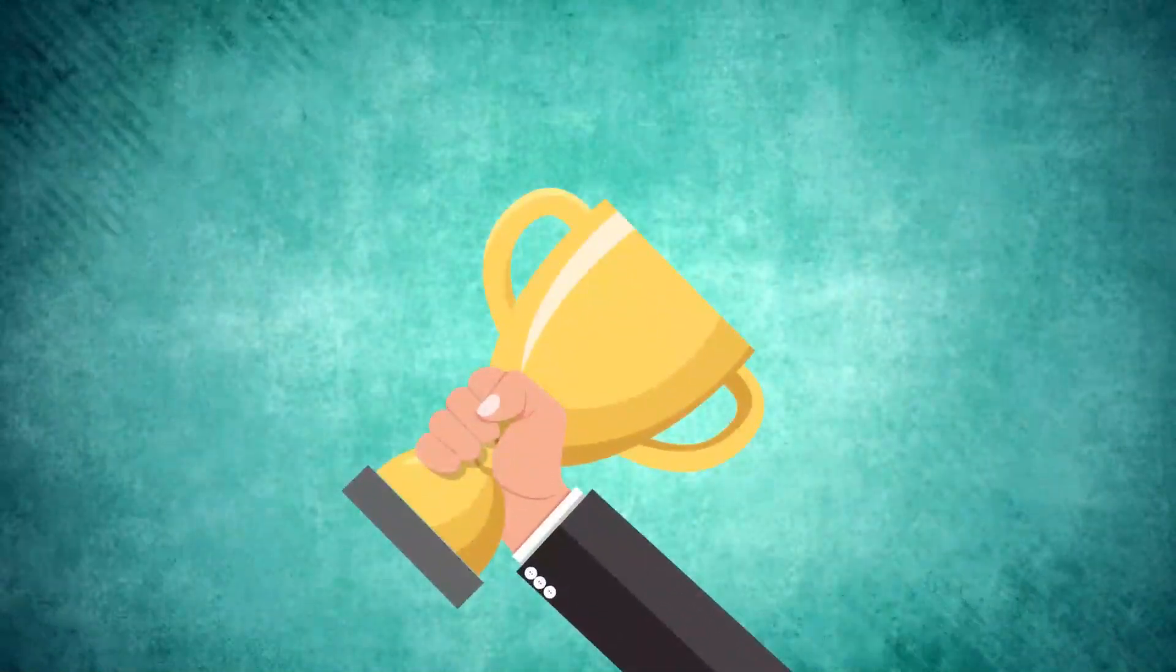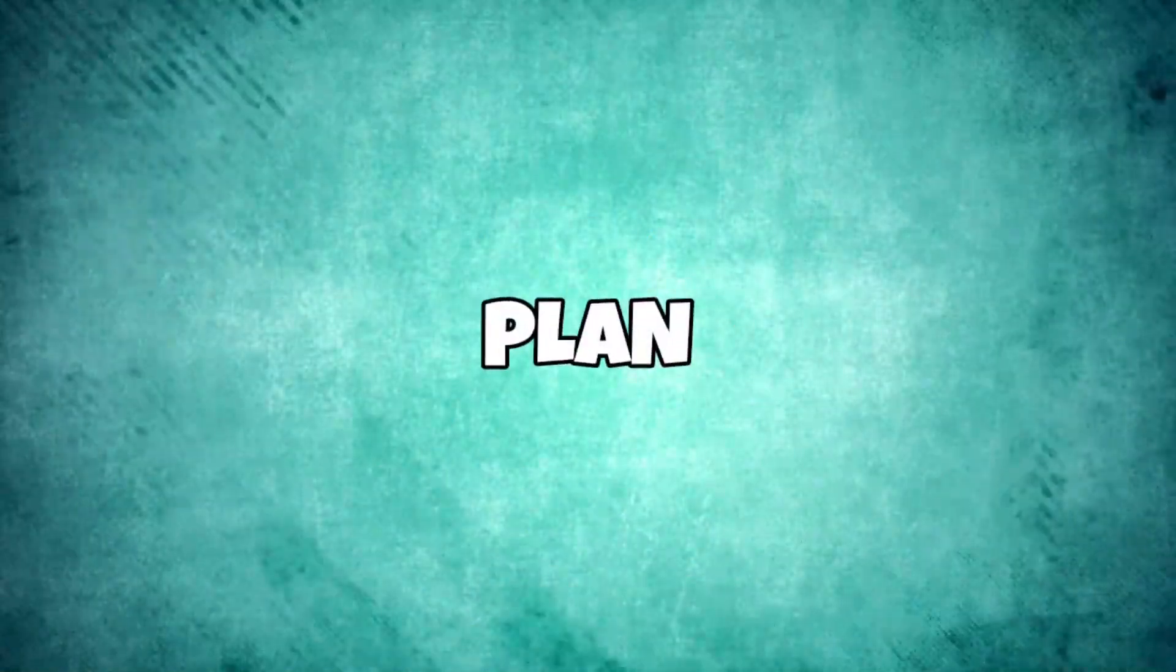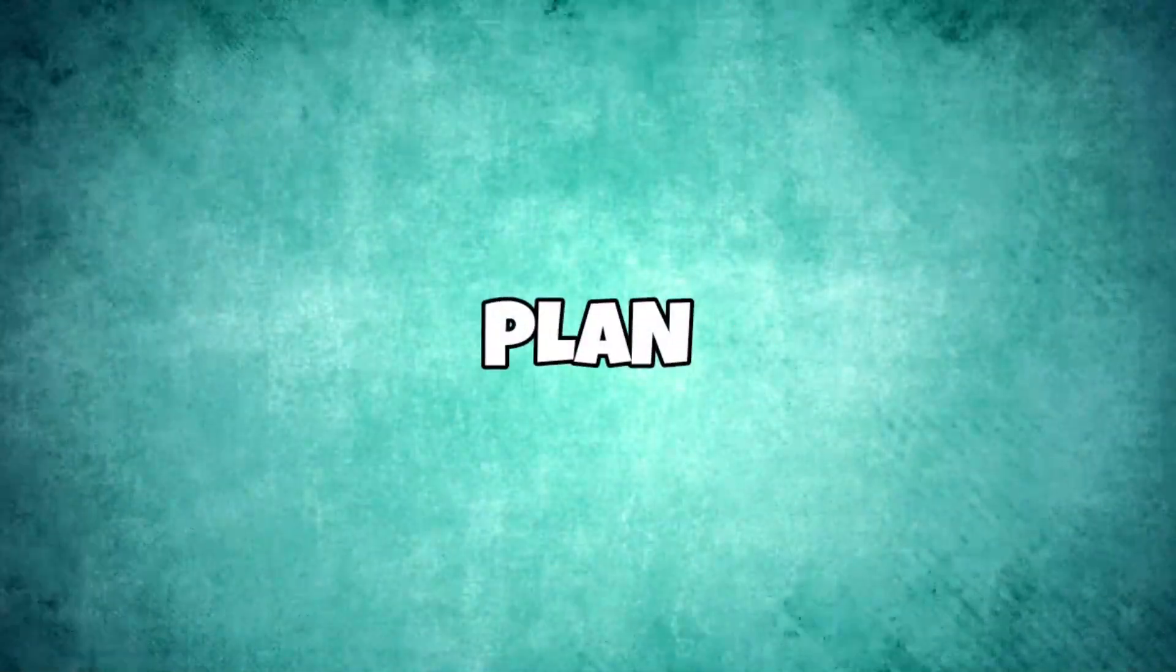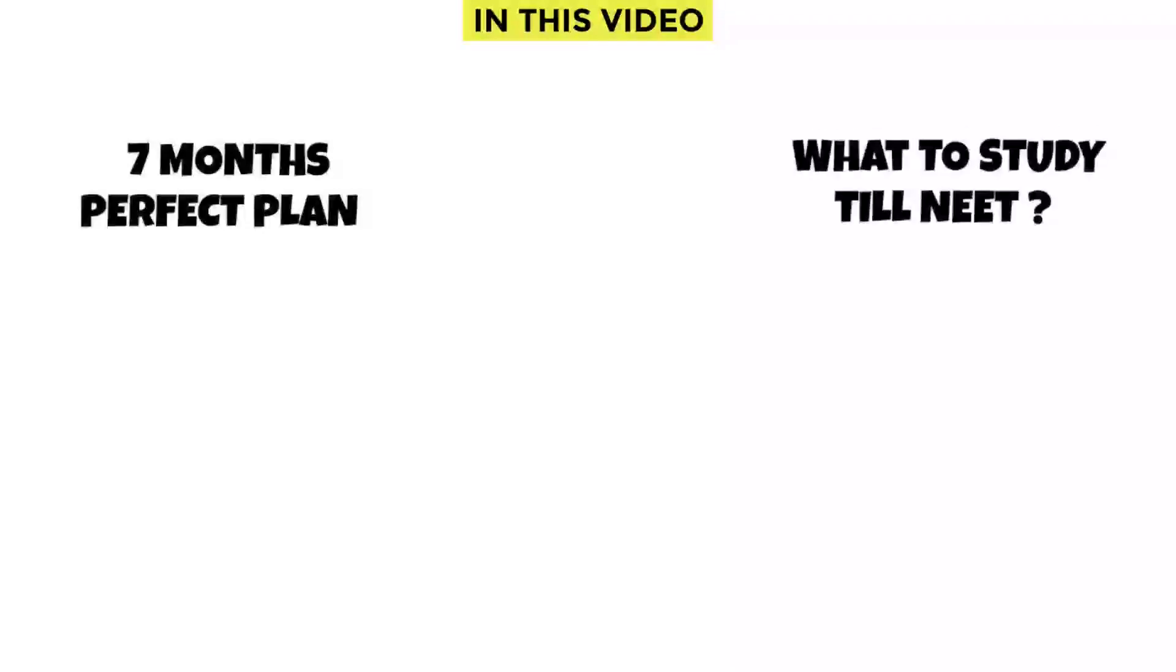You are born to win and to be a winner you must plan to win. In this video I will tell you the 7 months plan to crack NEET 2024. Also, I have explained what you need to study each and every day till the NEET exam.